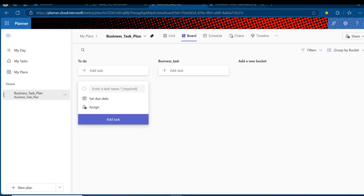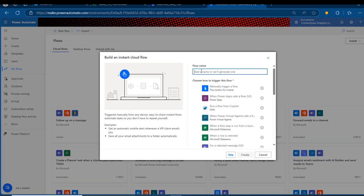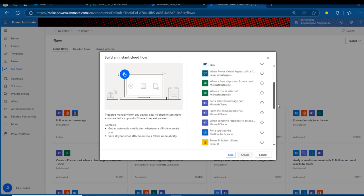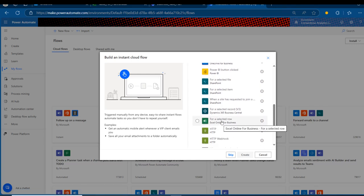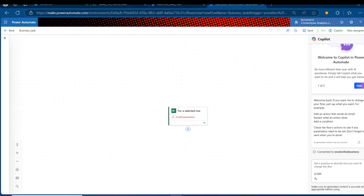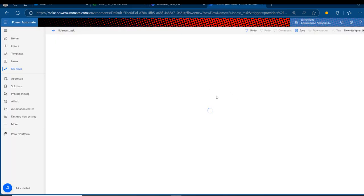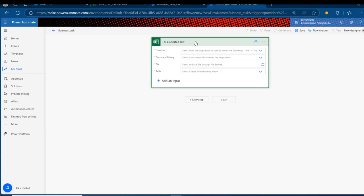This is ready. Now I'm going to come to make.powerautomate.com and click 'New Flow.' I want to create an Instant Cloud Flow. I'll call this one 'business_task' — you can use whatever name you like. For our trigger, I'm going to look for 'For a Selected Row in Excel Online for Business' and click Create. The Power Automate canvas comes up, and I'll switch to the old canvas, which is a little easier to understand. We can see the 'For a Selected Row' action.